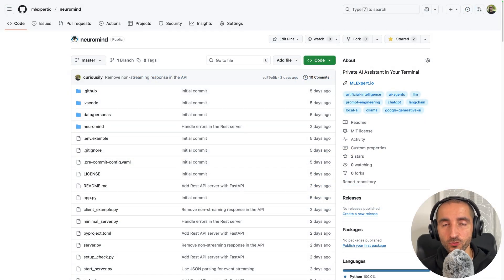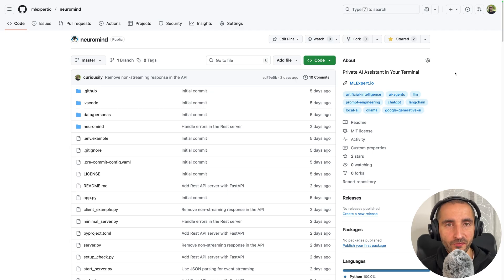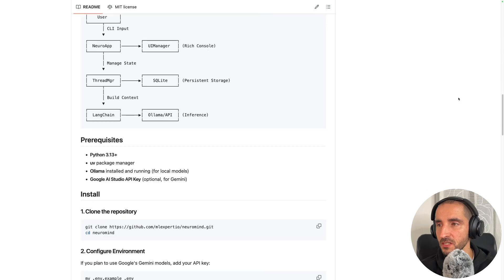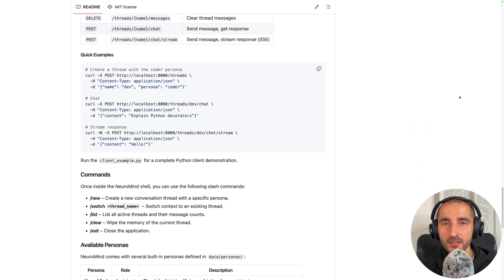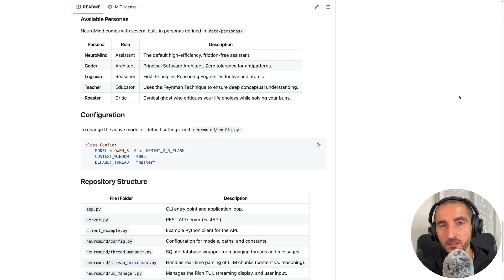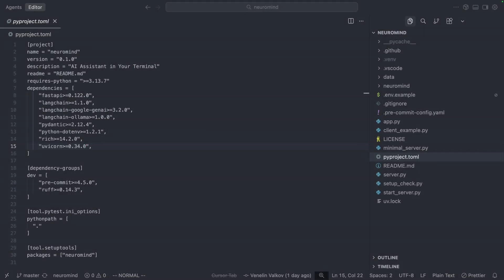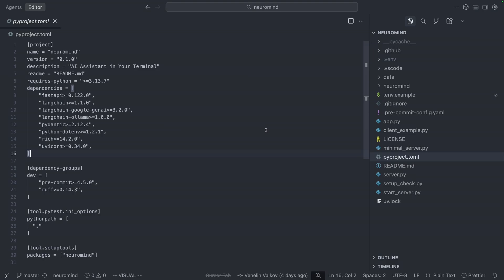If you want to get access to the complete source code of the NeuralMind repository, the code is free and open source and I'm going to link it down in the description of this video. Here you can find a complete README with the setup of how you can run this application on your own machine. I have the project open in my local Cursor instance and these are the dependencies that we're going to be using.